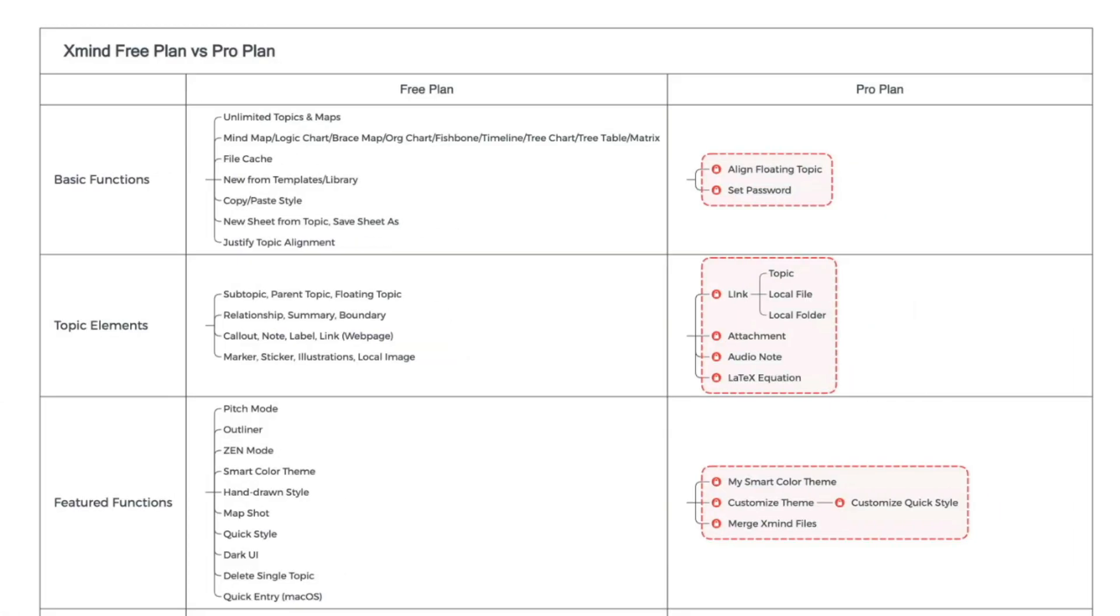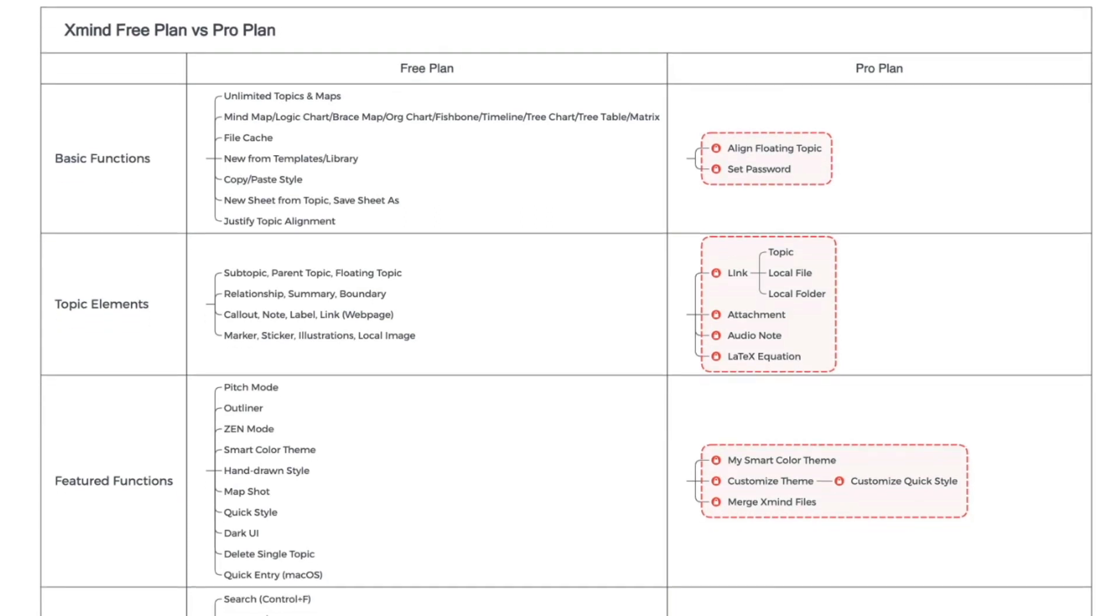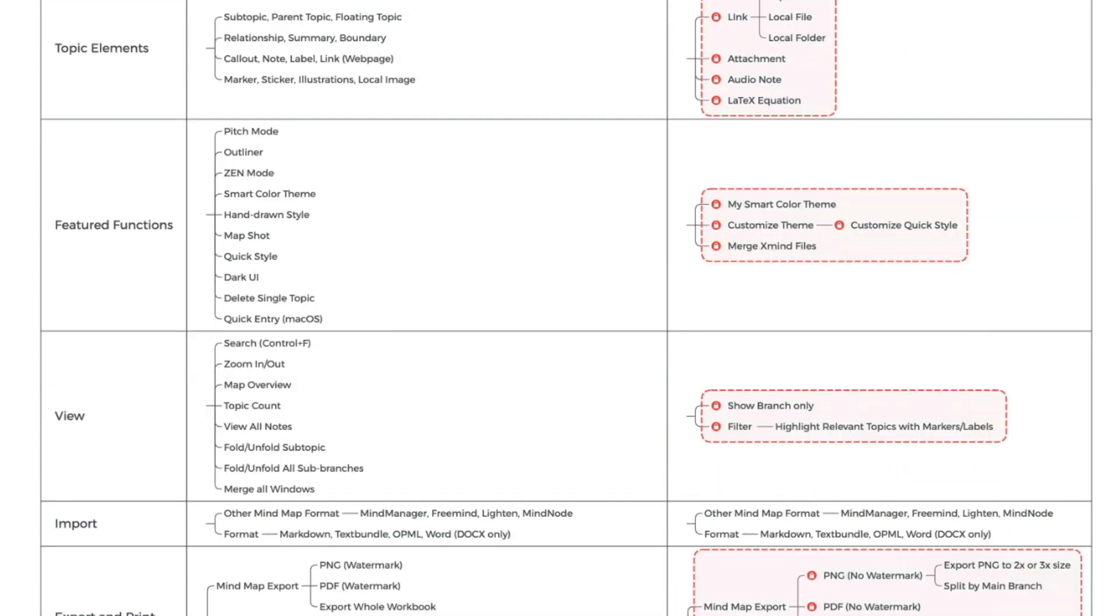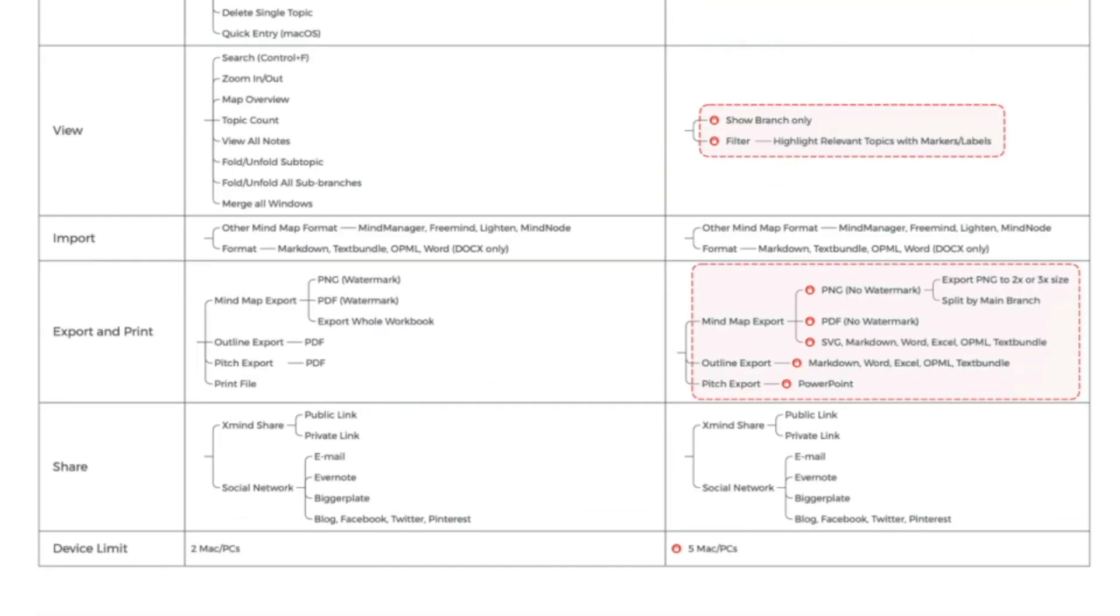You can find the difference between XMind free and pro on their support page. I'll put a link to that in the description. And if you are interested in the pro version, then hang on because I'll be sharing a coupon with a nice discount at the end of this video. Let's quickly check the features before we dive into the software.